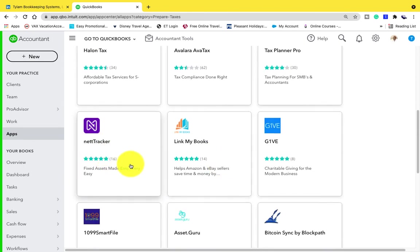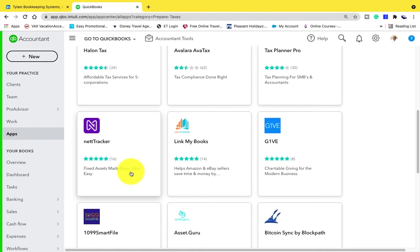This app right here, this NetTracker, is designed to make fixed assets very easy. What does that mean and why should fixed assets be important? Well, fixed assets are any of those assets that you use in your business - equipment, vehicles, furniture, physical equipment. What's so unique about fixed assets is they depreciate or they wear and tear over time. That depreciation is tax deductible.